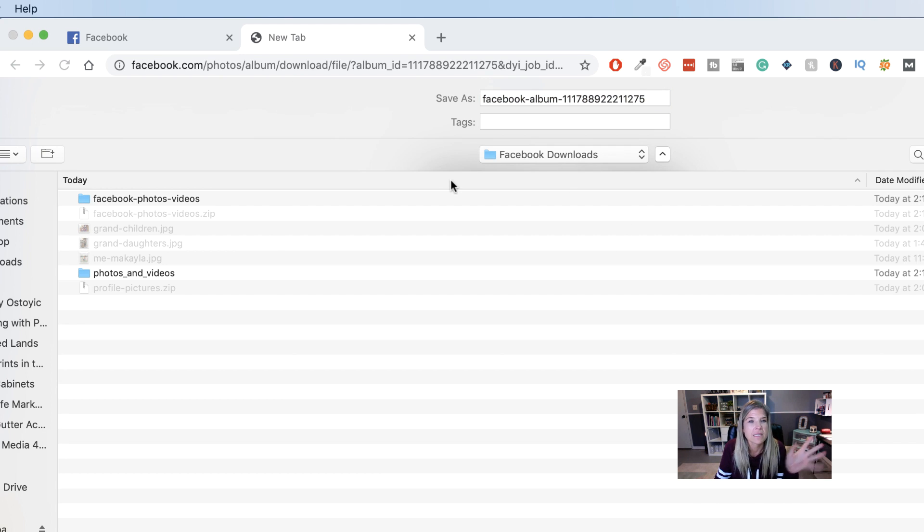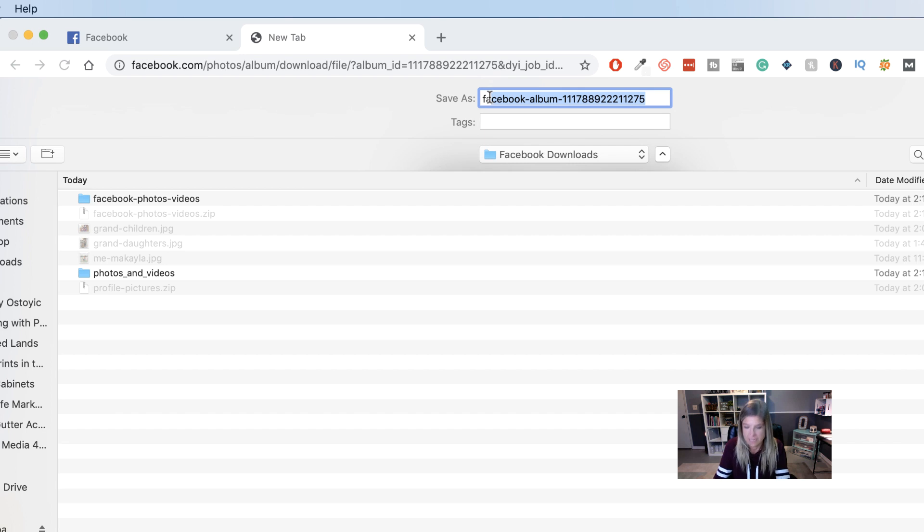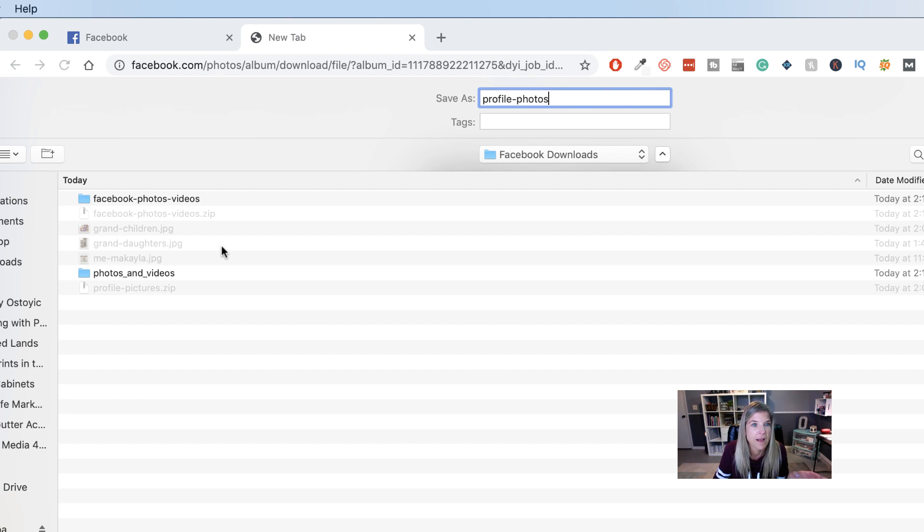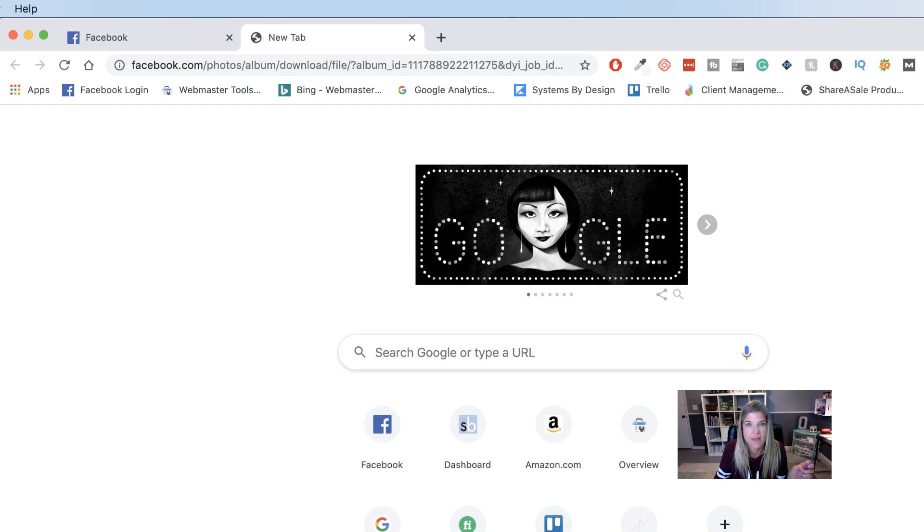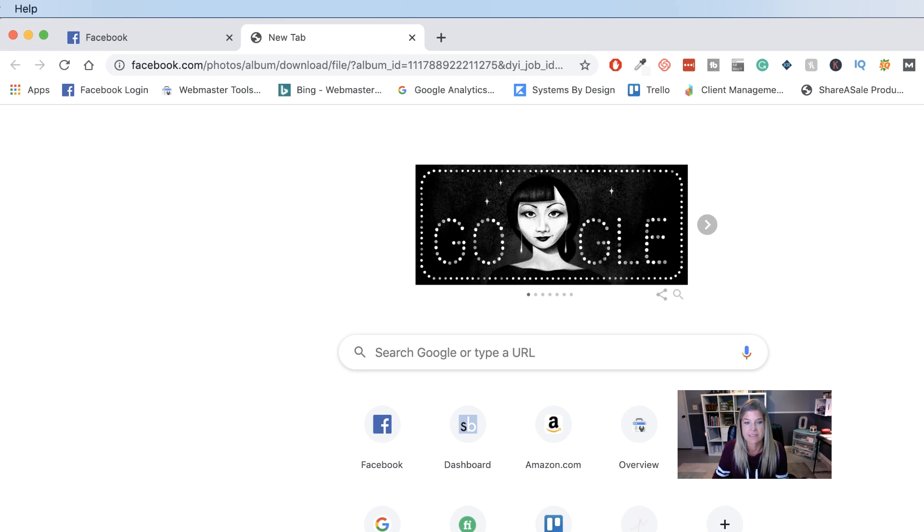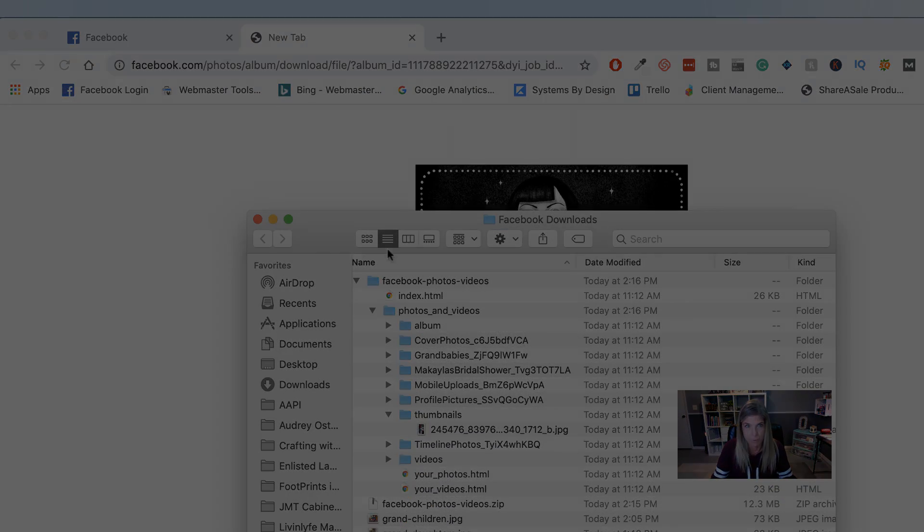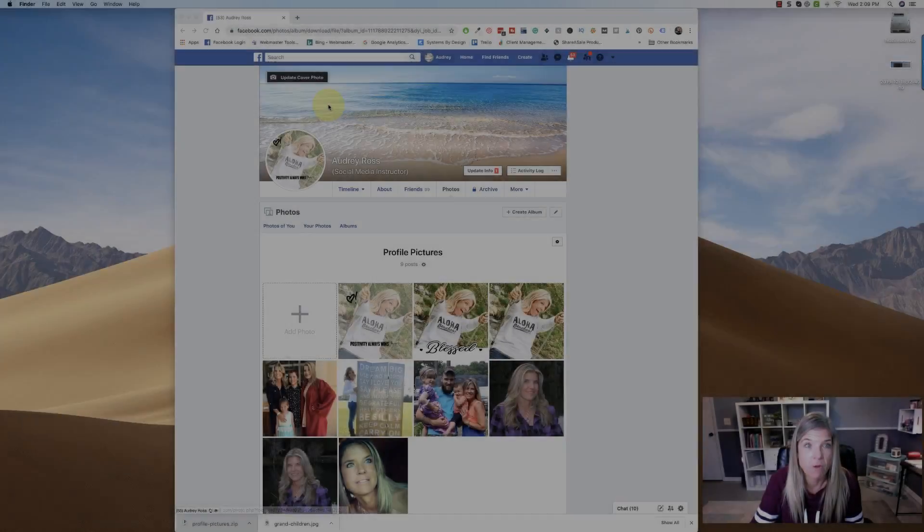So it's in the Facebook downloads and this is the Facebook album of the profile photos. Okay. So I'll just do profile photos. There we go. And click save. And now it saved it. And once again, you would go through the same process of just clicking on the zip file and then it'll open it up and there they will be.